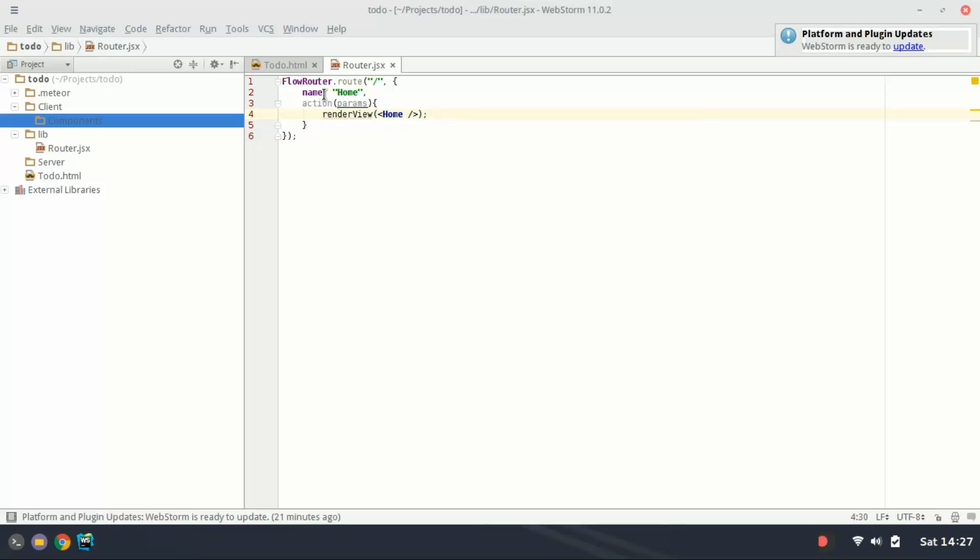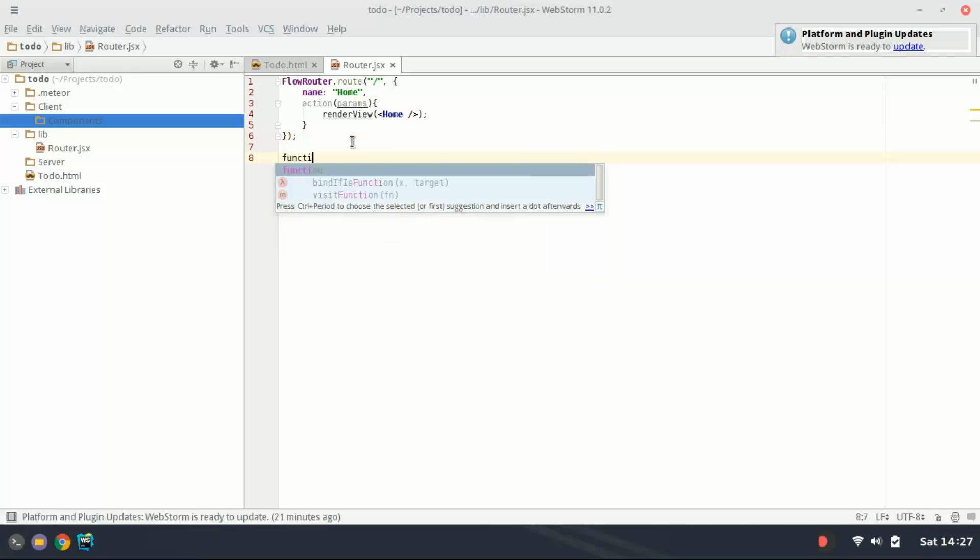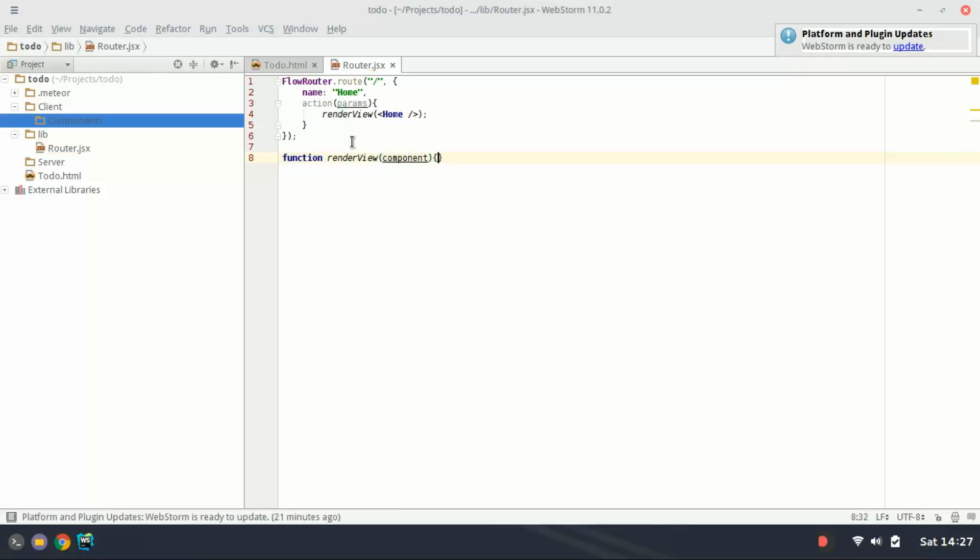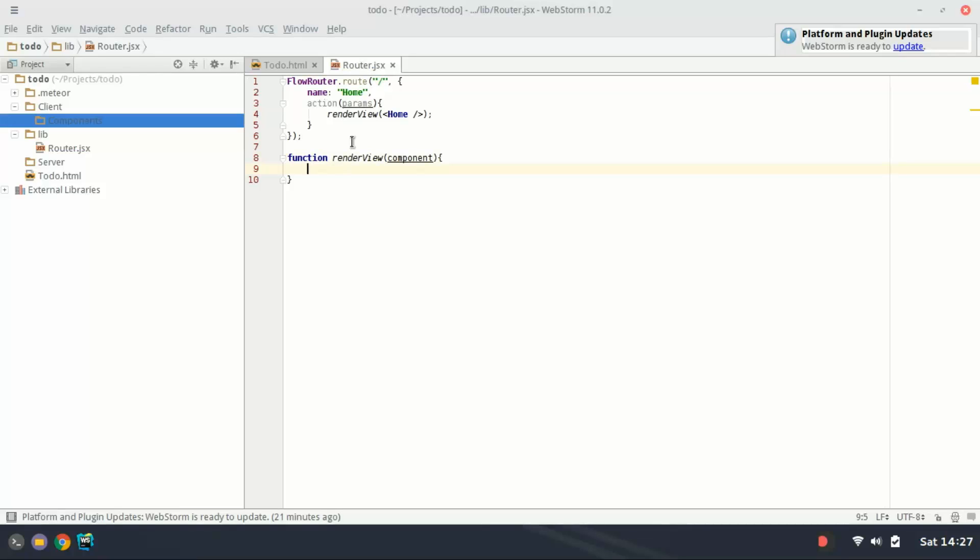Basically we have a function here that we need to create called render view and we pass that a component. So here we're going to create a function render view and we're going to reference that object here as component and then we open it up.